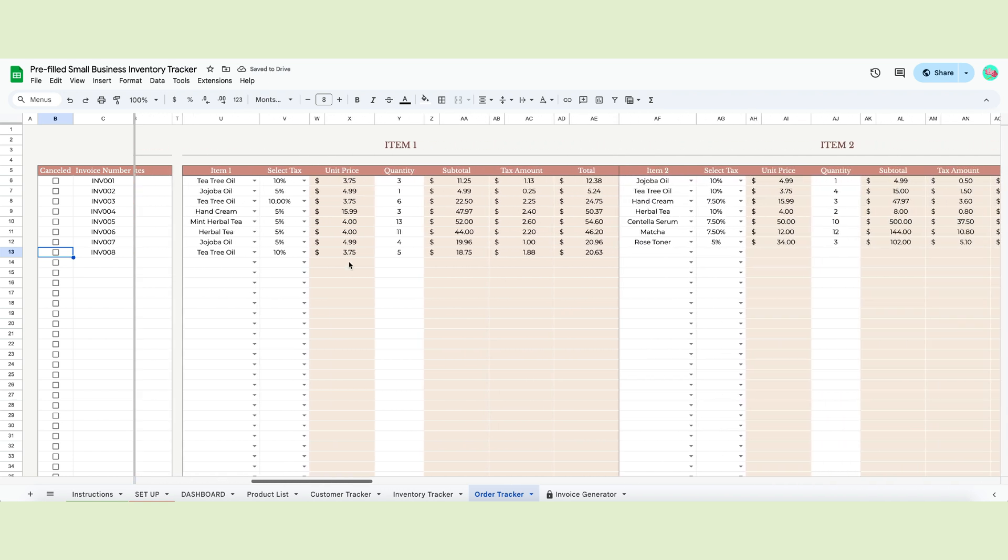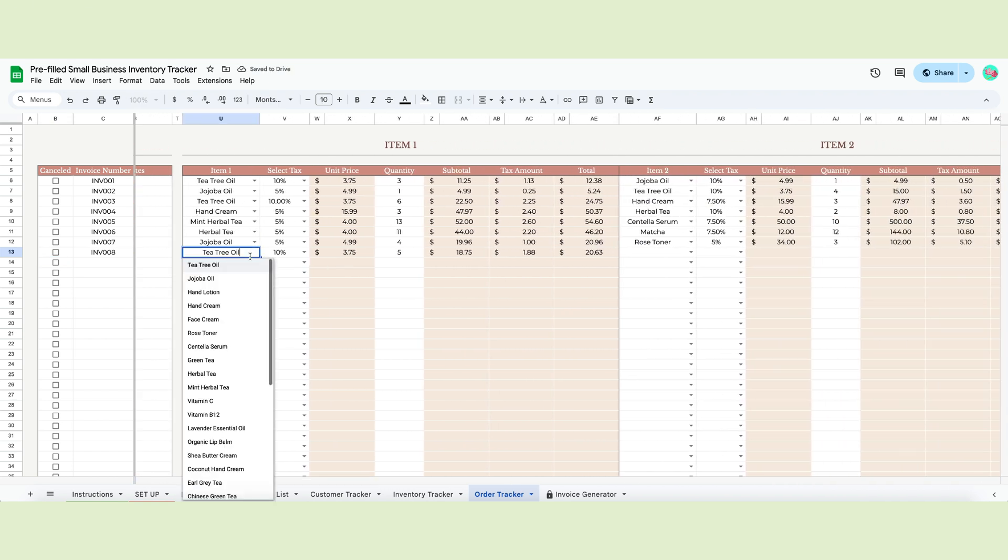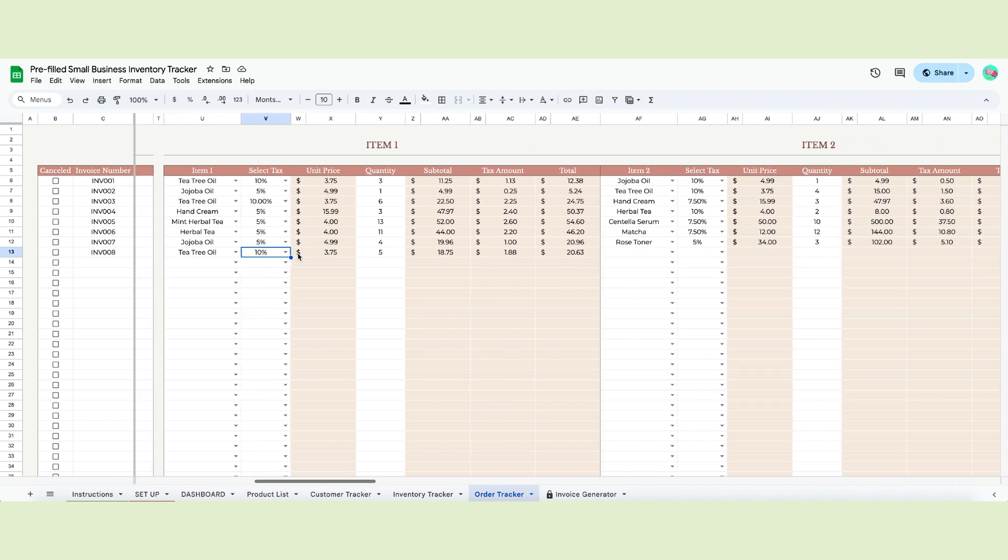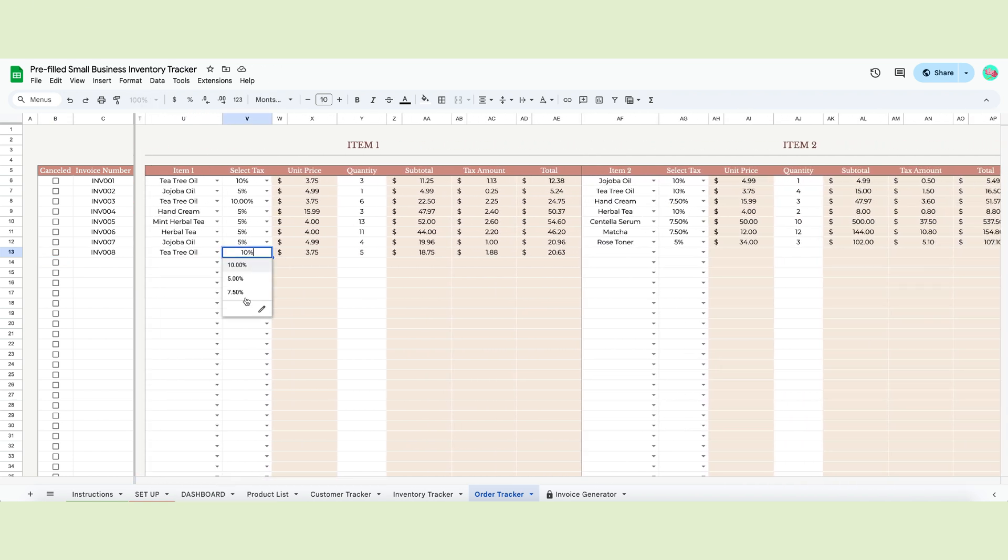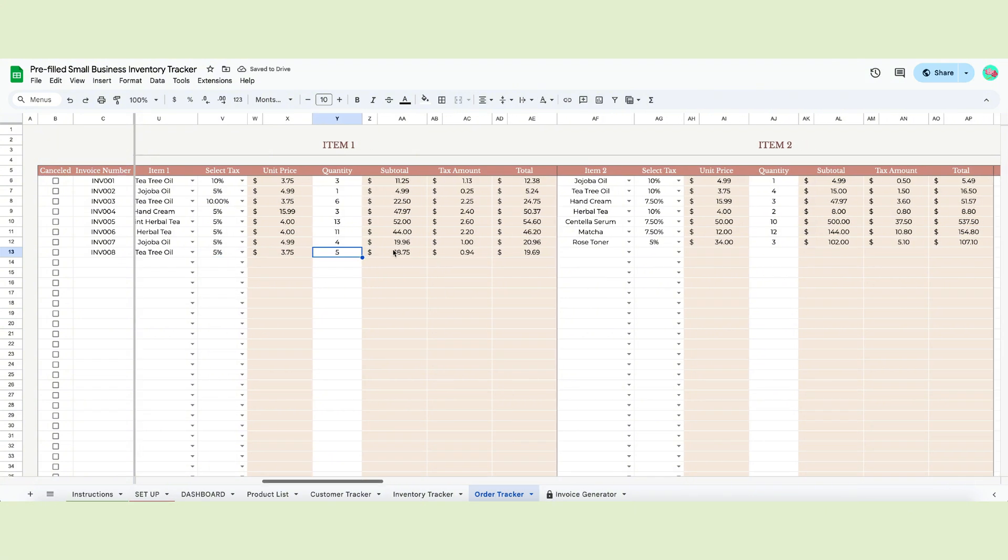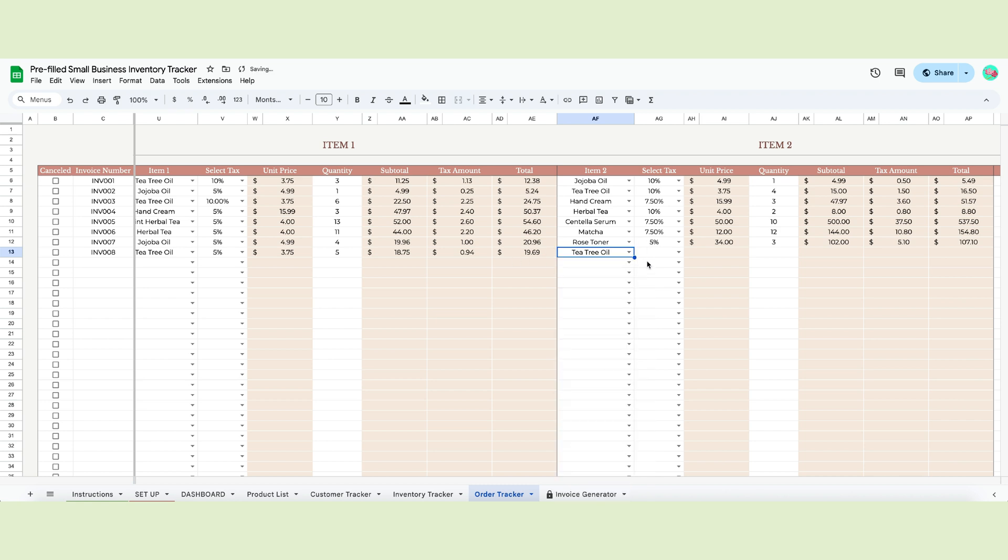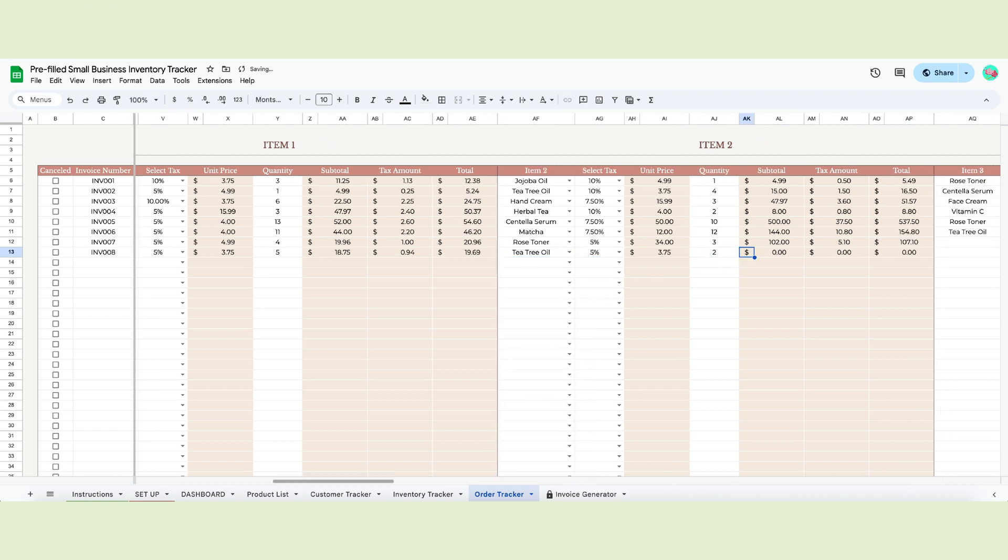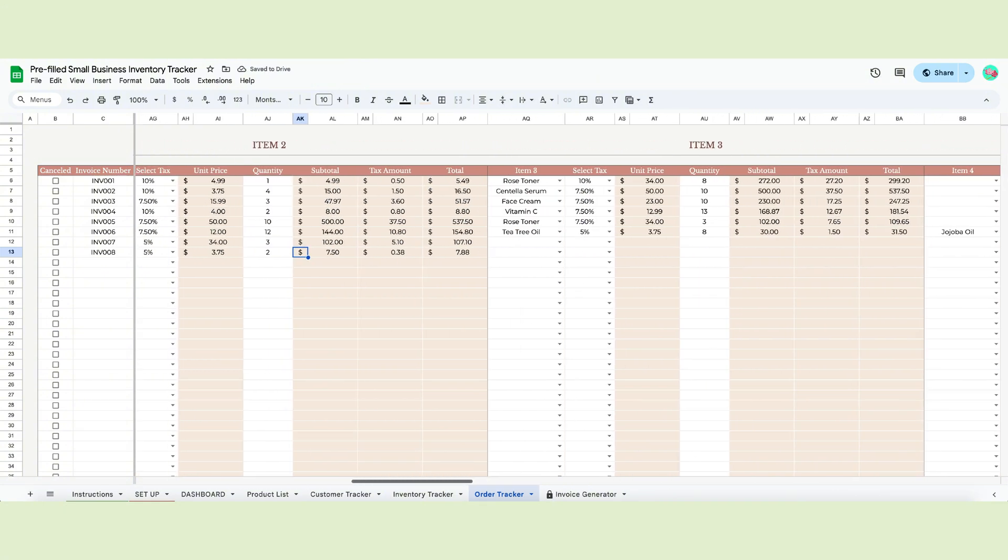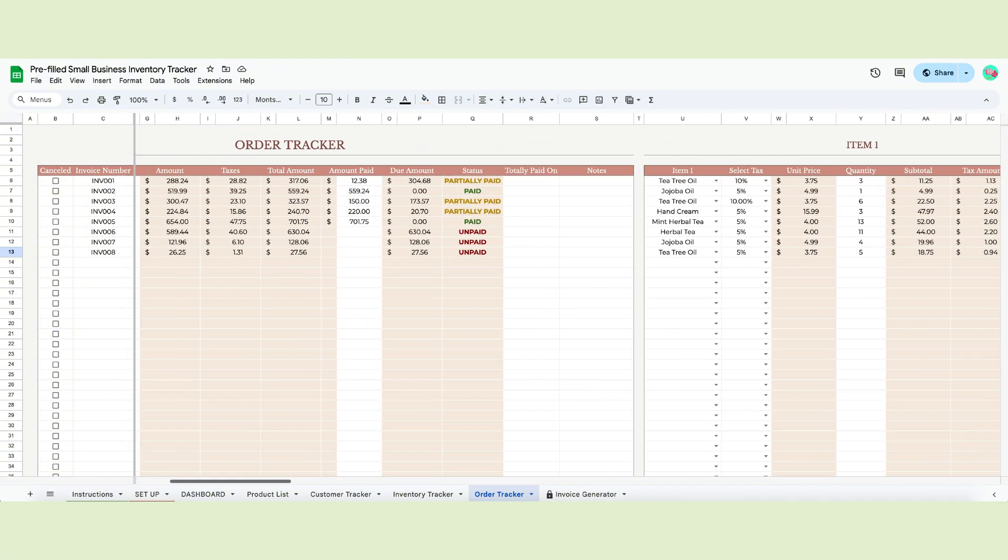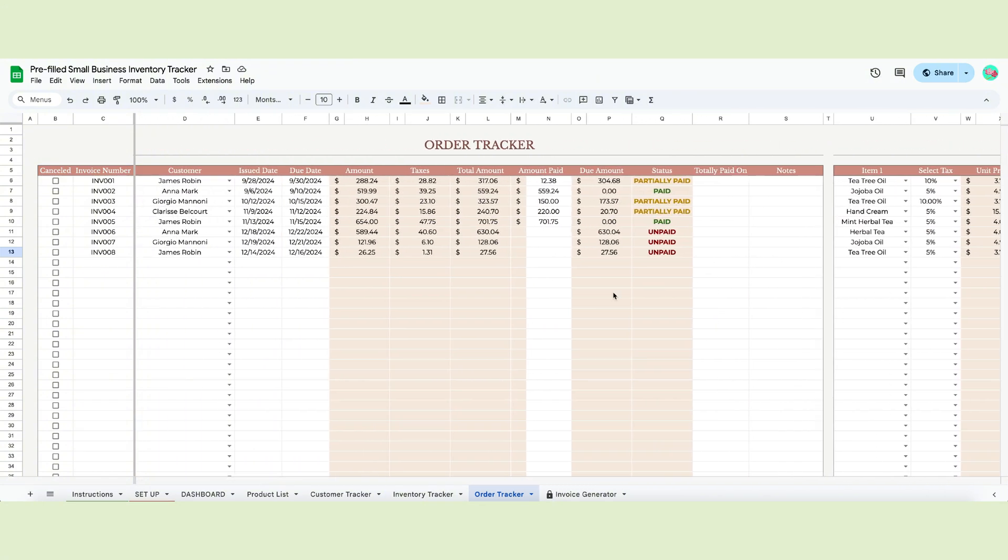Each order is filled by row. You start by writing the name of your item and selecting the tax. The unit price will appear automatically. Add your quantity and the rest of the cells will automatically fill in. Now, move on to the next item. There is space for up to 10 items. The information you input in this table will add up to the previous one, letting you know the total value of each order.